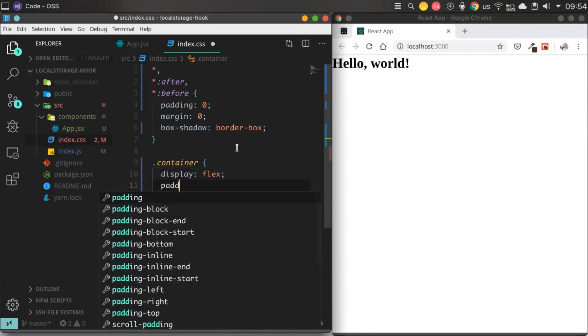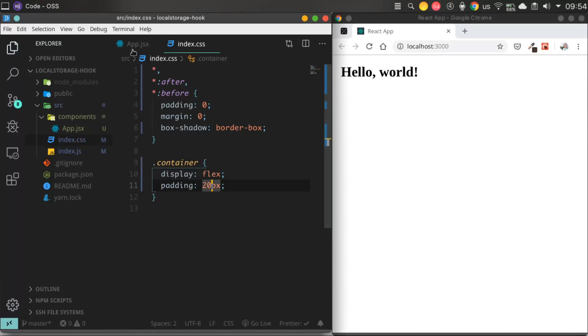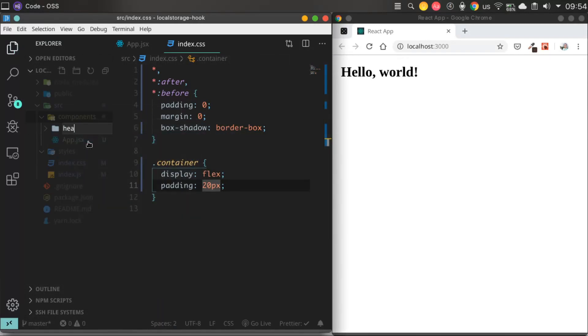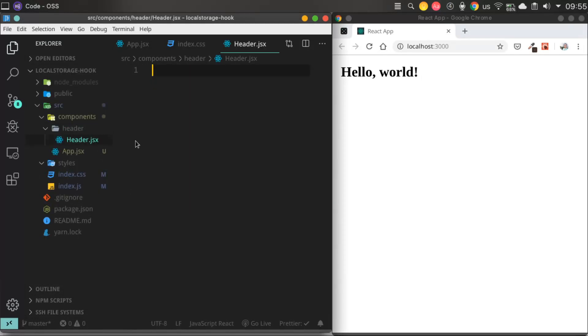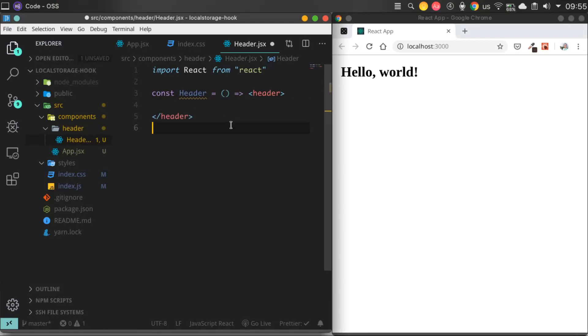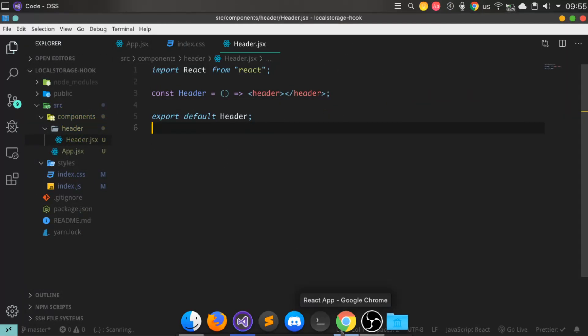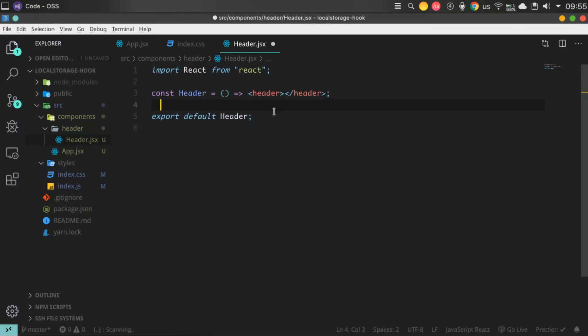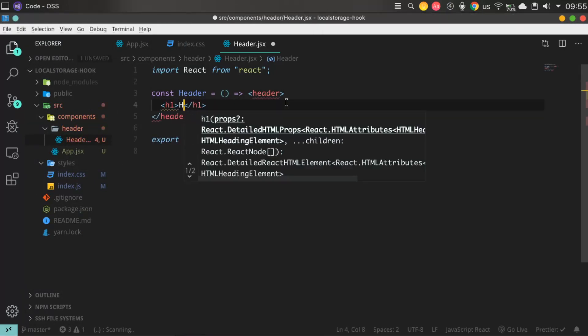First of all we need to create a container for the whole application and apply the style for it. Basically we need a few components, exactly header, block for creating our trainings, for our input text,